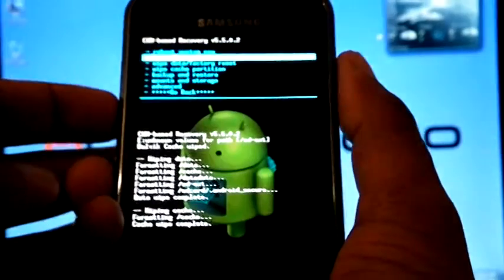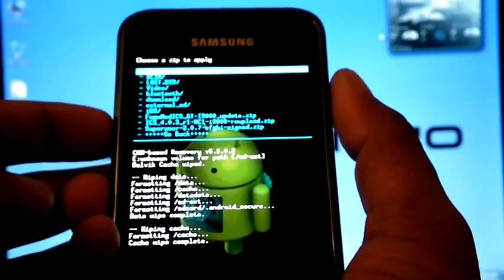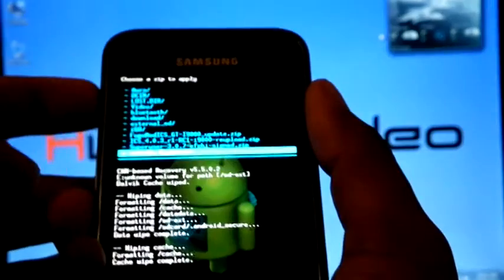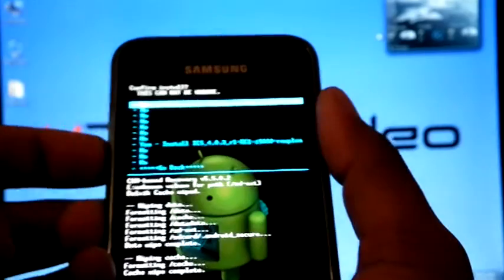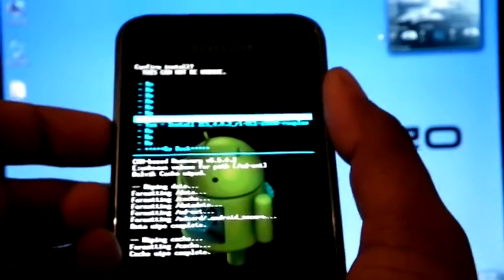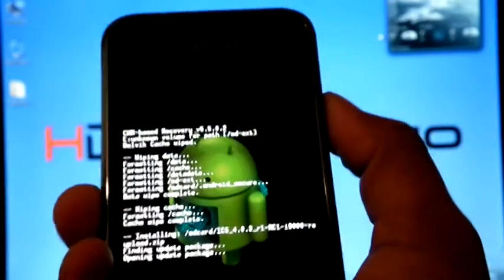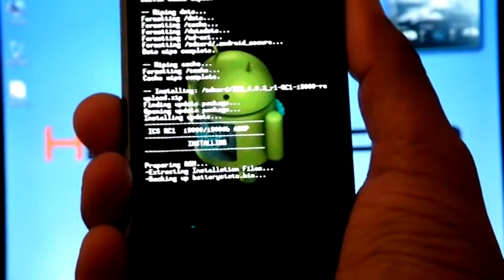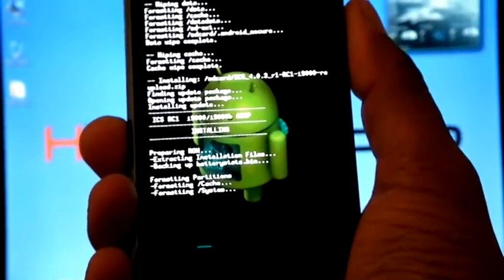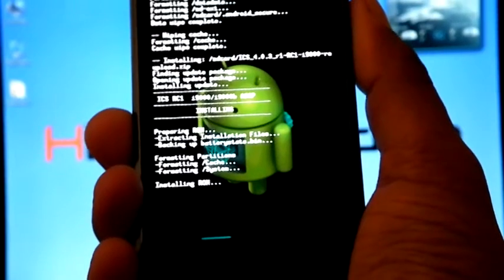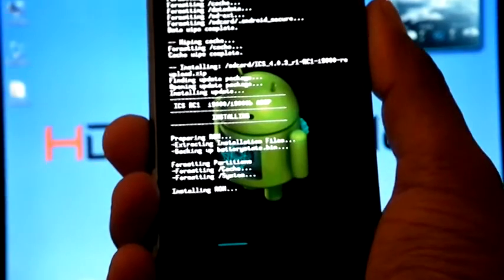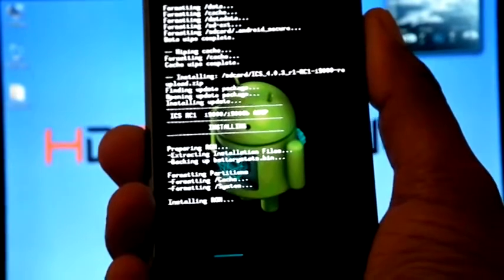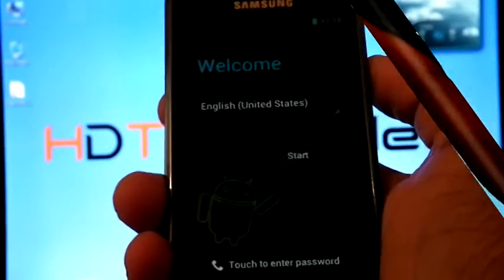Install zip from SD card. Choose zip from SD card. Select ICS 4.0.3 R1 RC1. Select yes. Now phone is rebooted.